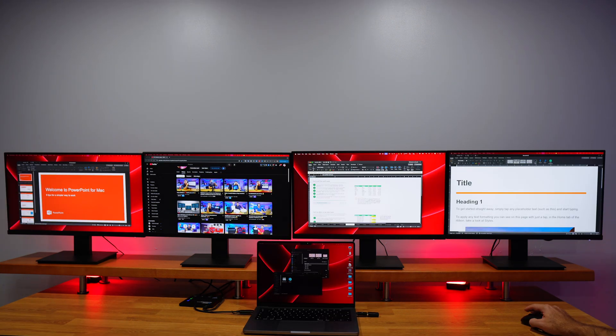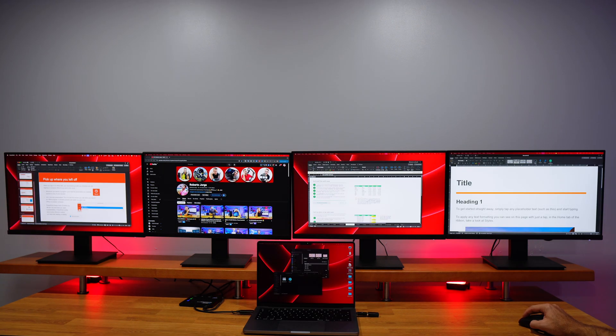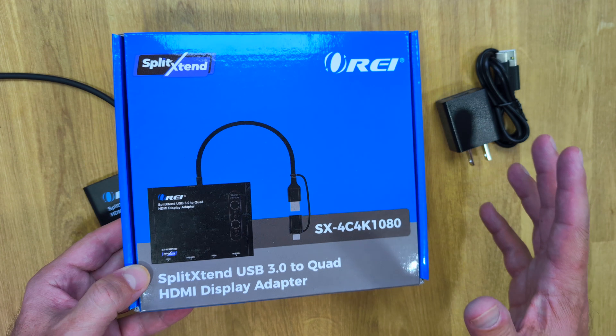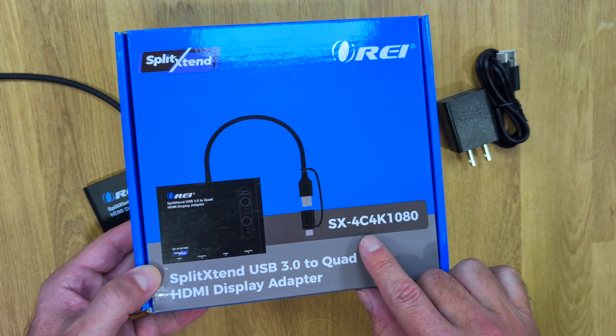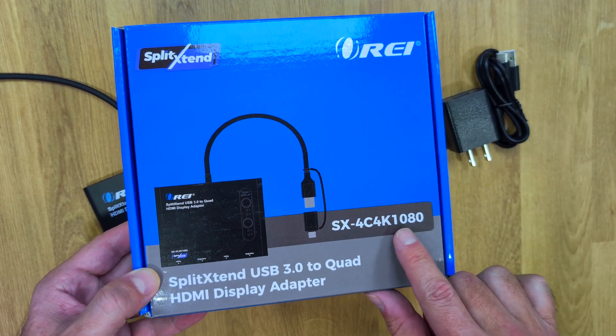But that being said, let's go and take a closer look to see how simple and easy it is to set it up and use it. So this solution is the Orei SX4C 4K 1080.